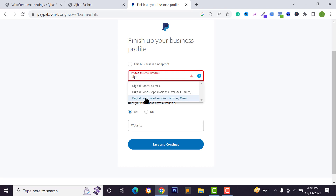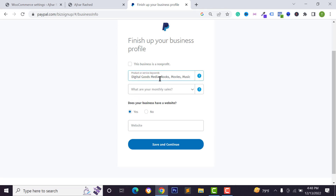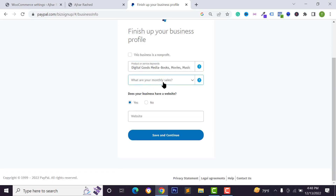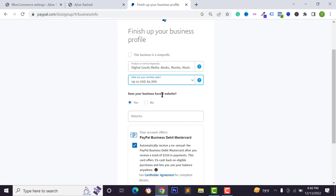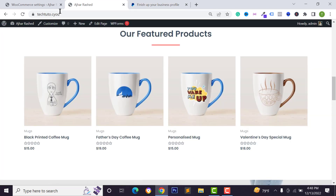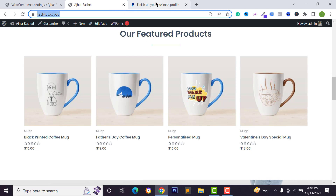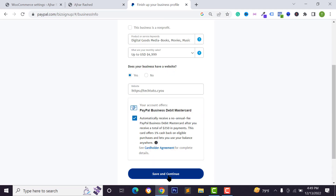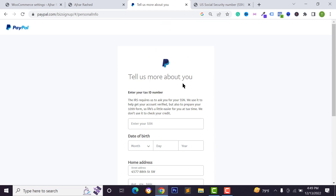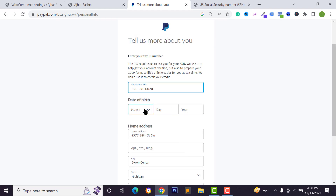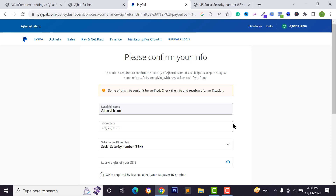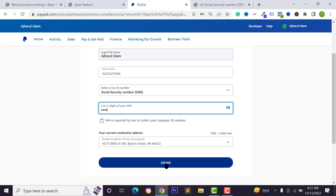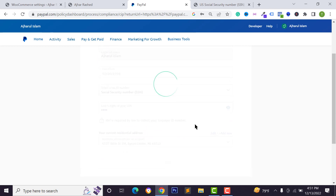Select your business or product categories, and select your monthly sales range. If you have a website, copy your website URL and paste it in the field, then click on save and continue. After that you need to add your accession information — type your accession number, select your date of birth, scroll down and click on submit. If prompted, type the last four digits of your accession number and click on submit.